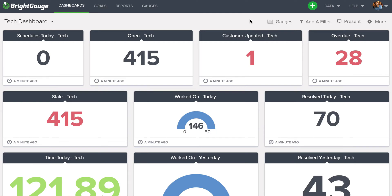Hey, John with BrightGauge here, running you through a quick tutorial of the dashboard filtering feature.